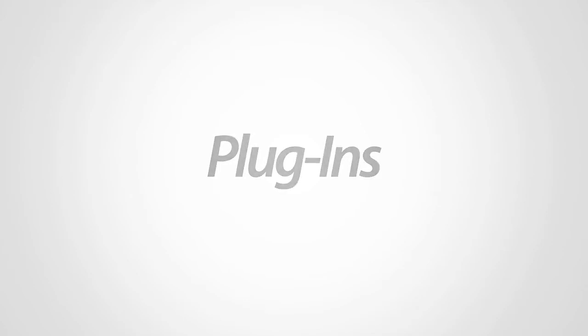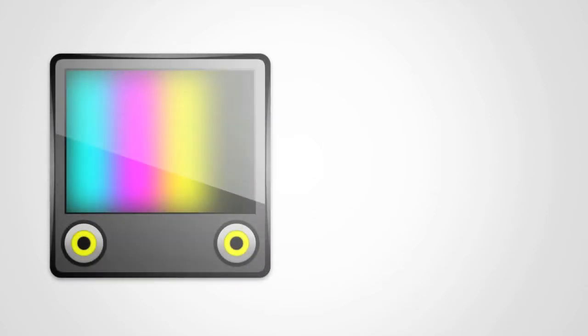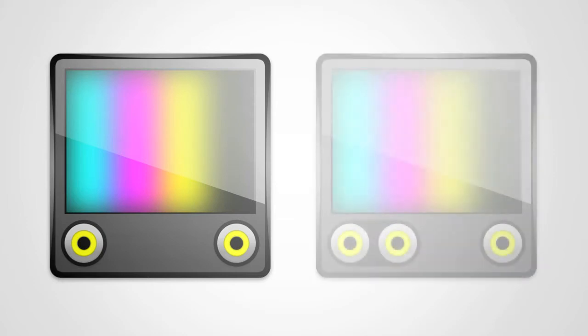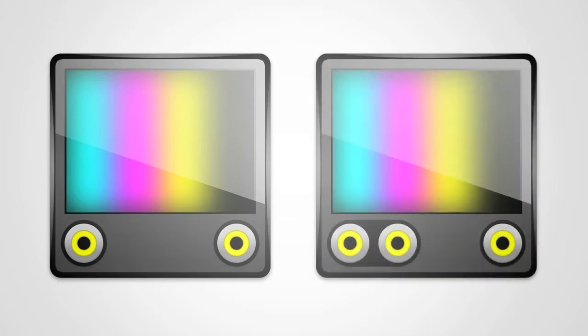With MixEmergency 1.4, you now have the ability to load plug-ins. There are two types of plug-ins available: effect plug-ins and transition plug-ins.